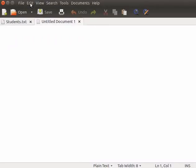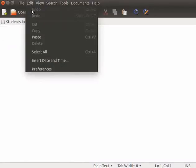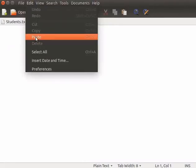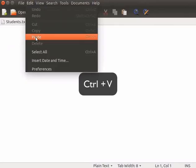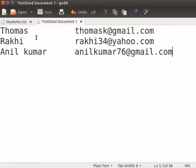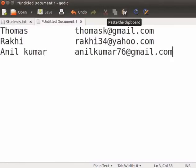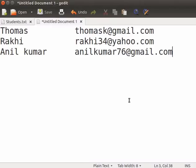Now, from the main menu, select Edit and Paste. Alternately, we can press Ctrl plus V keys together to paste the text, or use the paste icon in the toolbar. The text from the Students.txt gets pasted into this document.